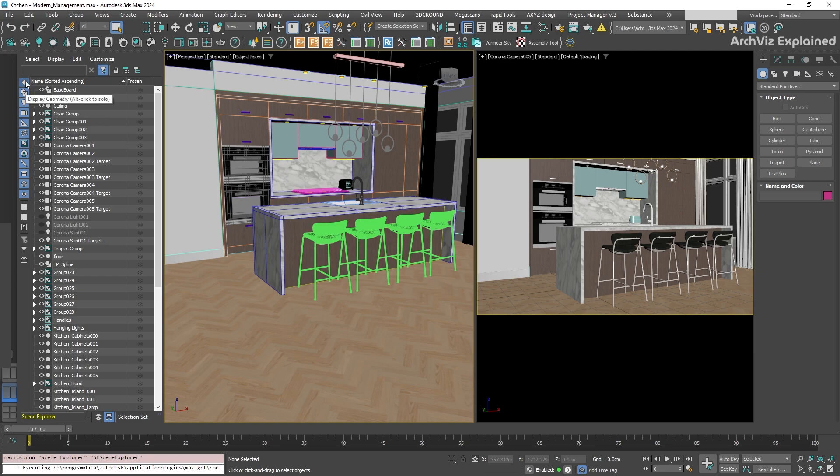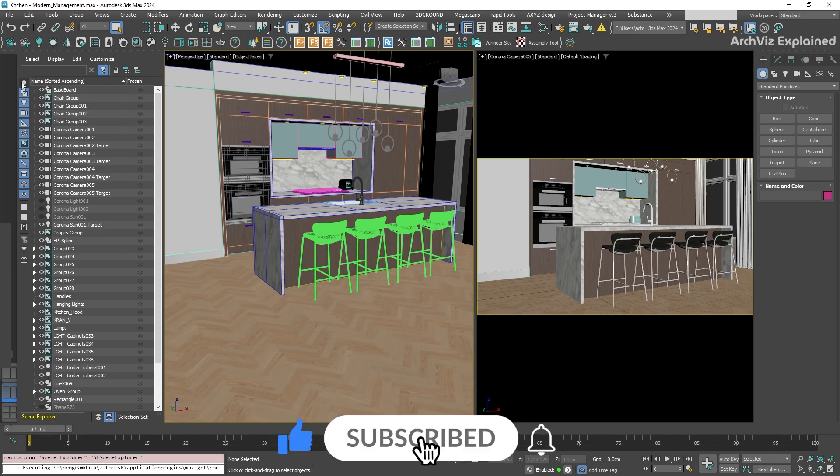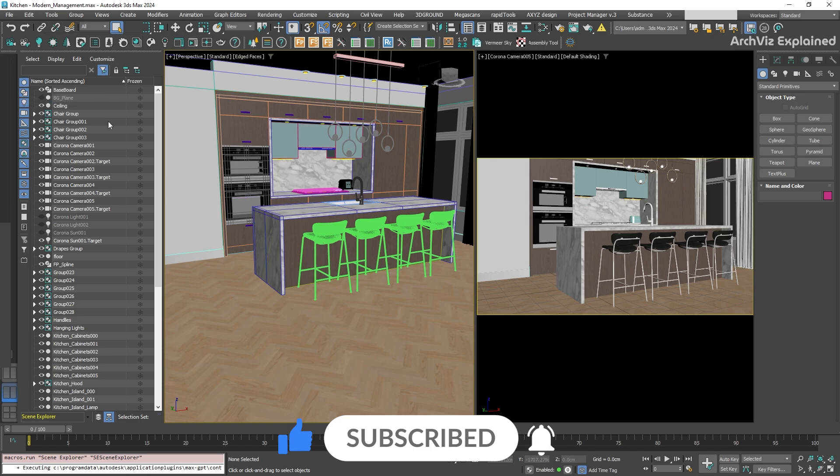It is also possible to filter these objects by type. For example, by clicking on the geometric icon at the top, it's going to filter out all the polygonal geometry objects from the list.